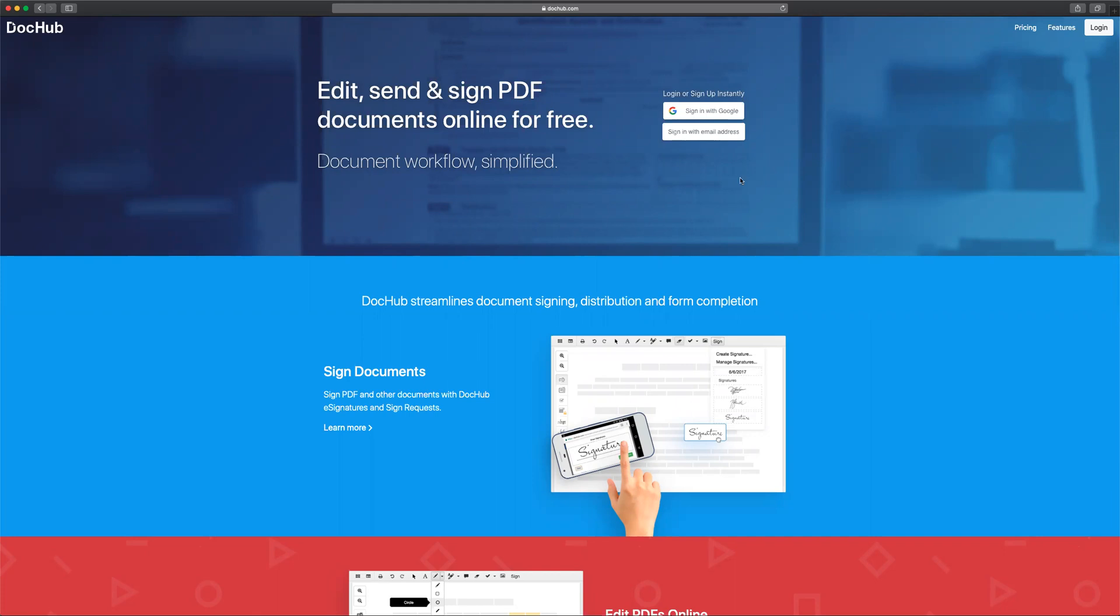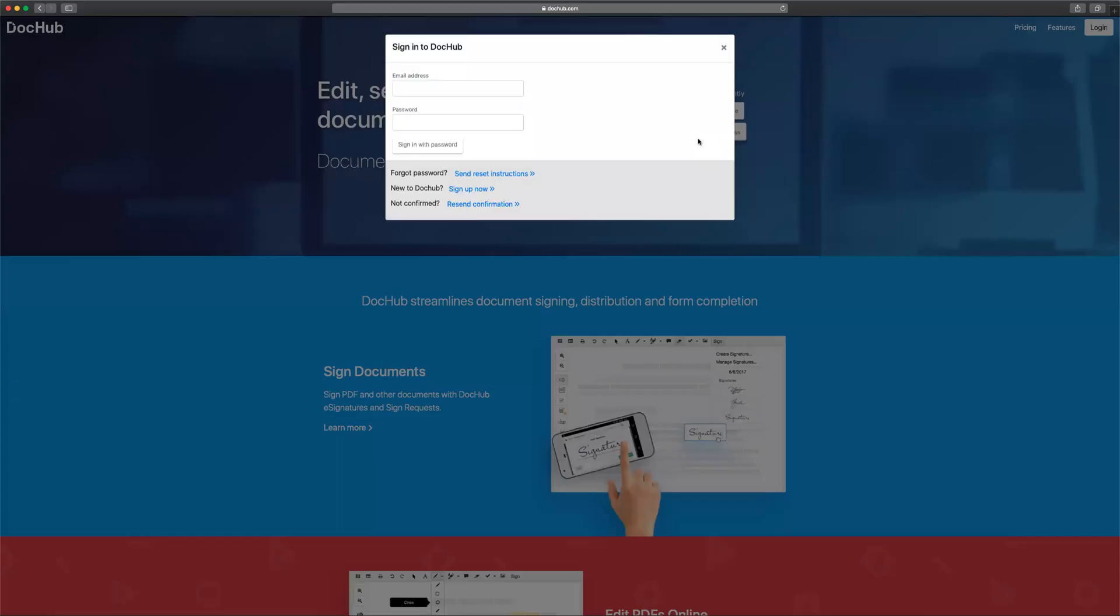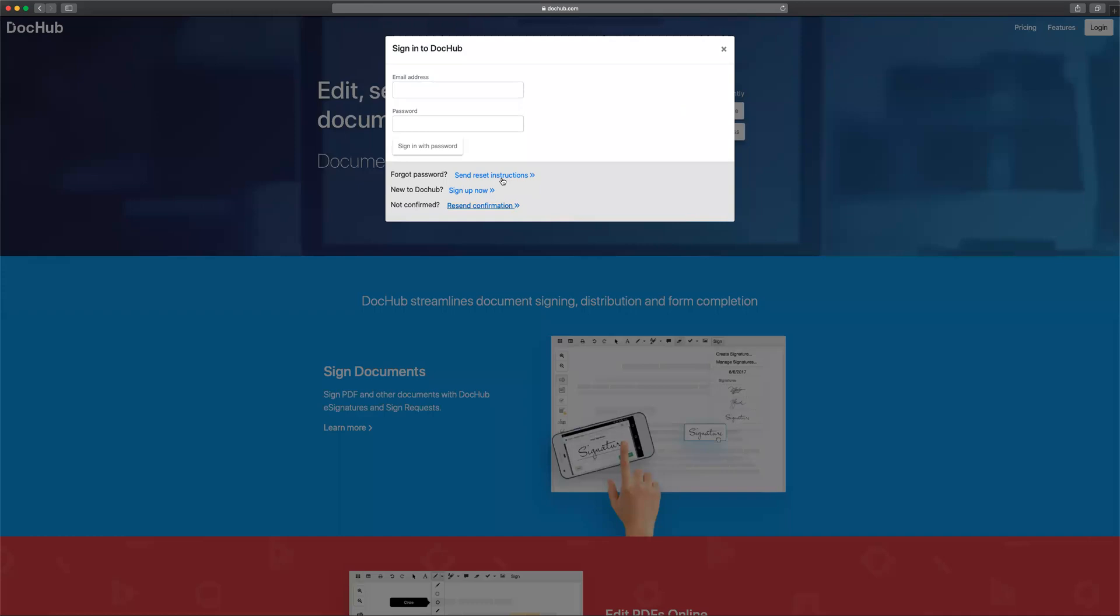You can sign in using an existing Google account or you can sign in using an email address. If you are new to DocHub you can sign up using an email address here.